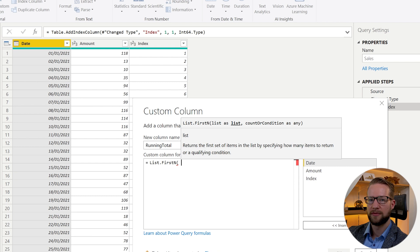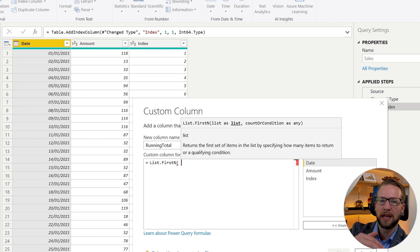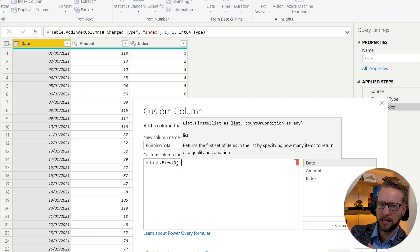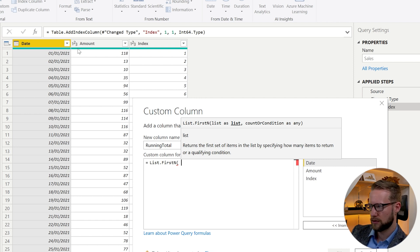And what it will do is first it wants to have a list and you're going to have to indicate how many items from this list you want to return. So our list could be all the values of the amount column.